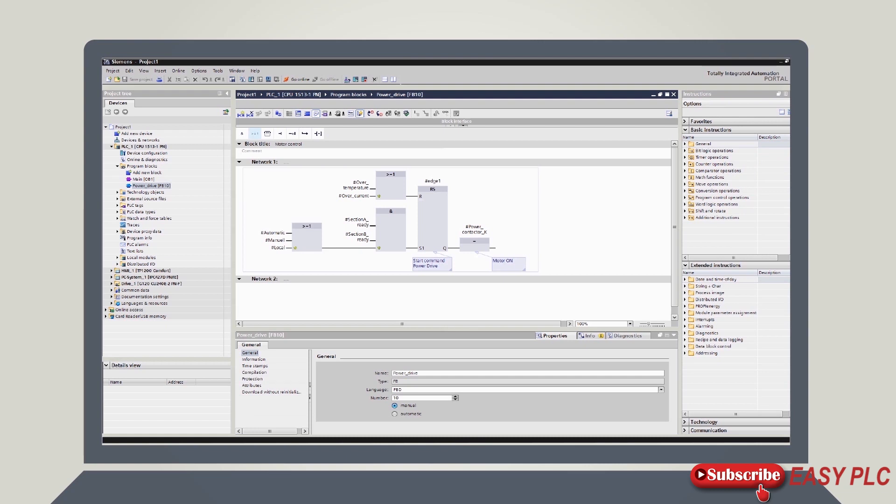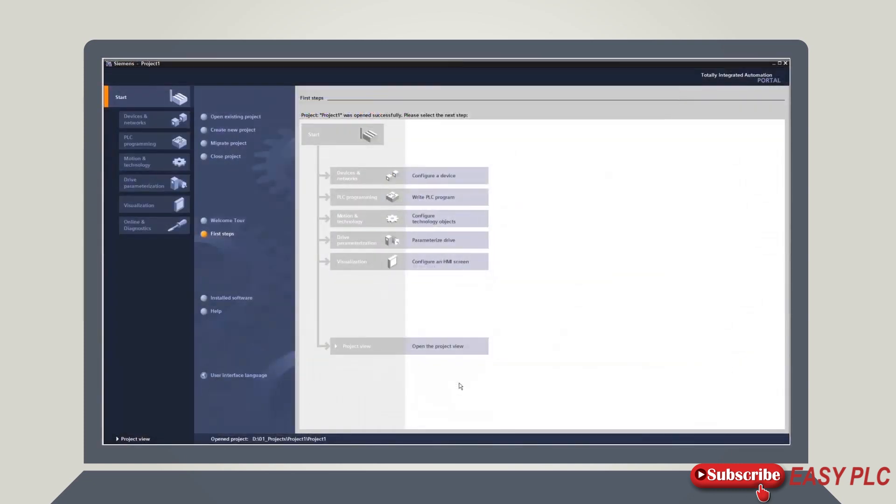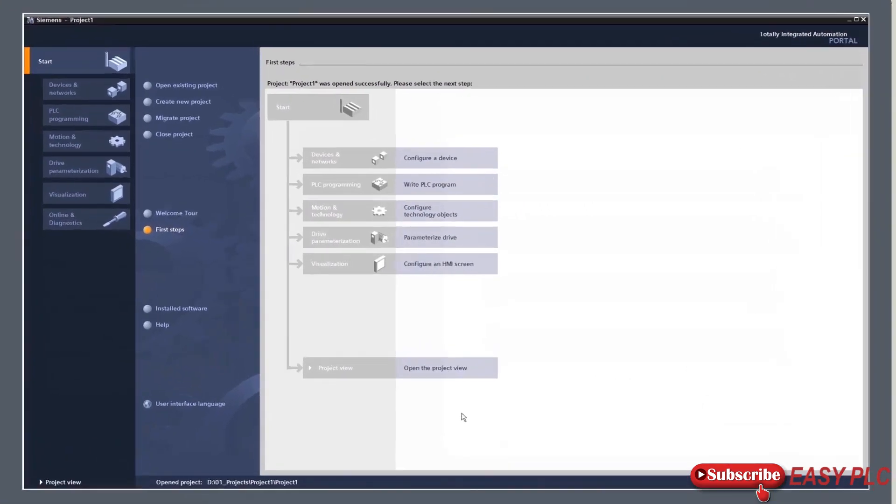These enable you to perform additional actions such as selecting objects from a library or from the hardware catalog. Finally, in the object bar below, the TIA Portal displays all open objects. That concludes the overview. Now let's take a look at how to work in the project view.